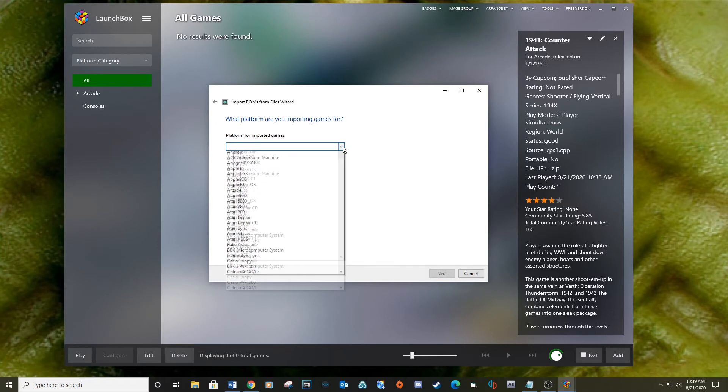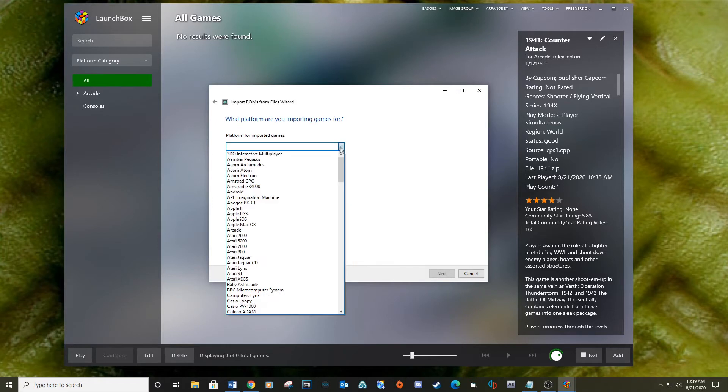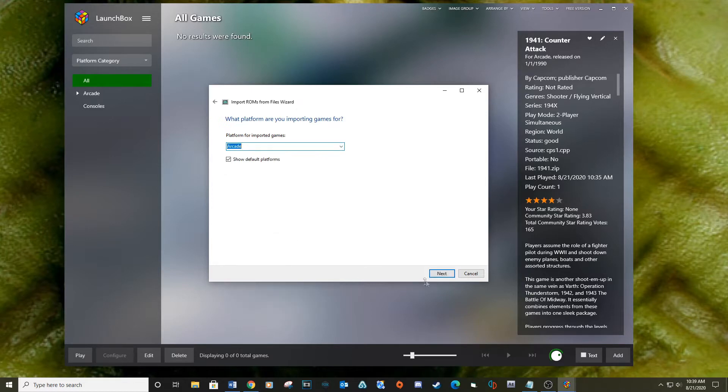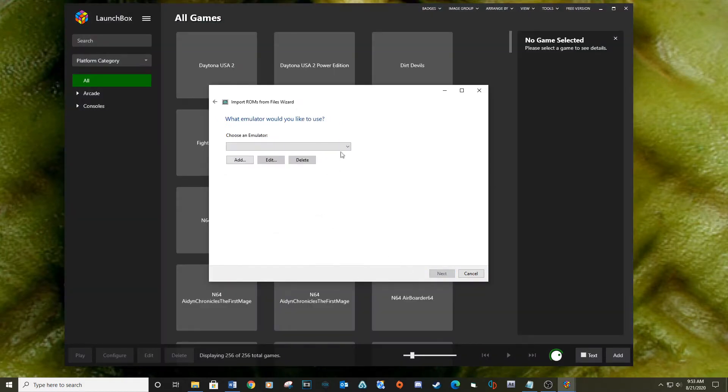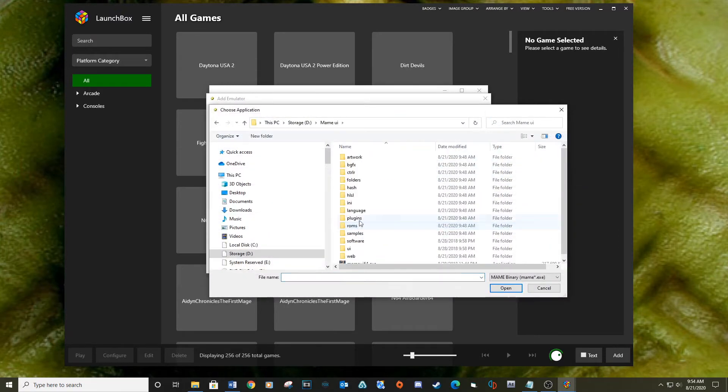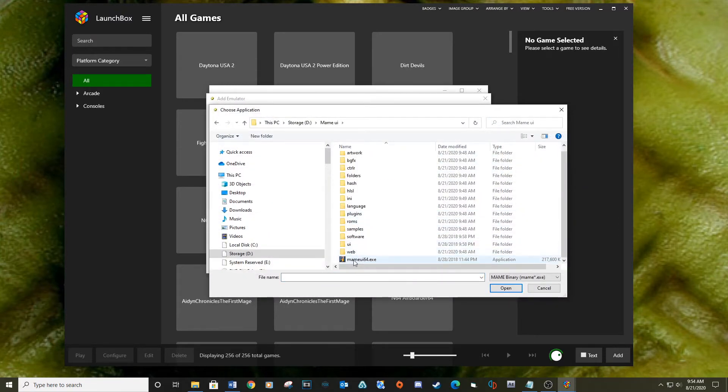For the platform, click on the drop-down and select Arcade. When choosing an emulator, we will need to click on Add and select the MAME UI 64.exe file.